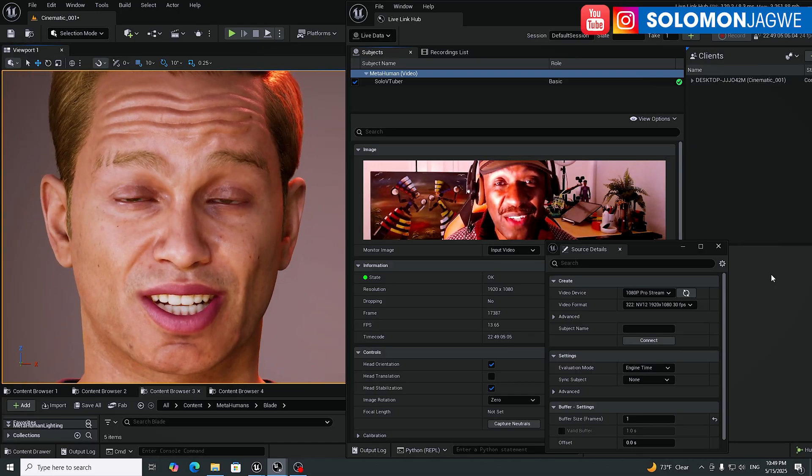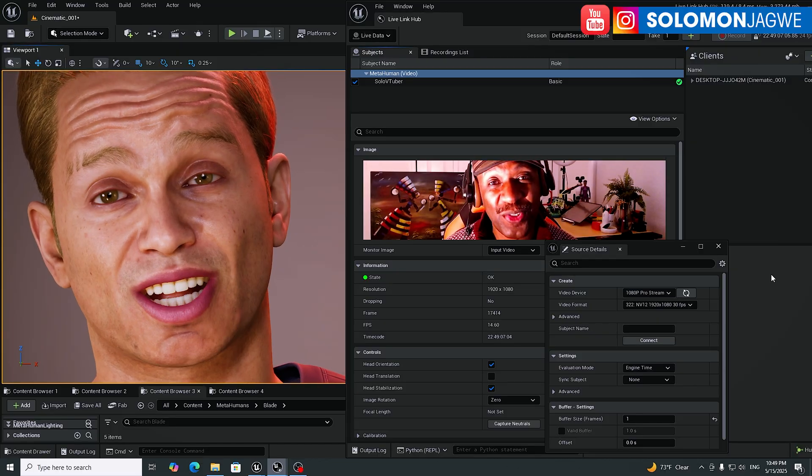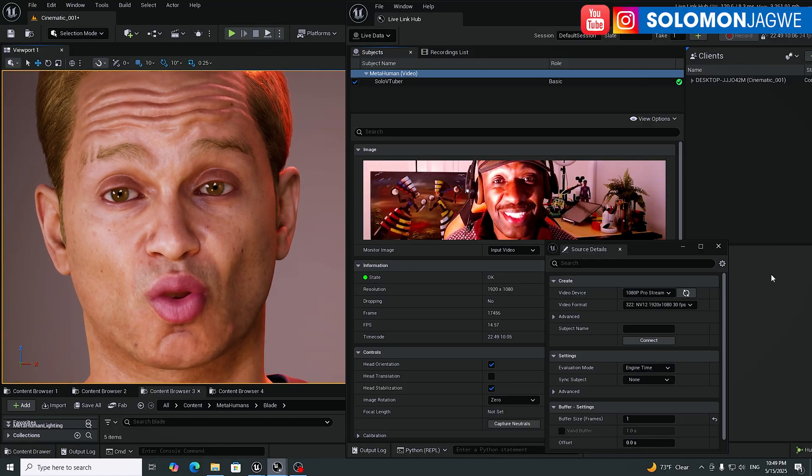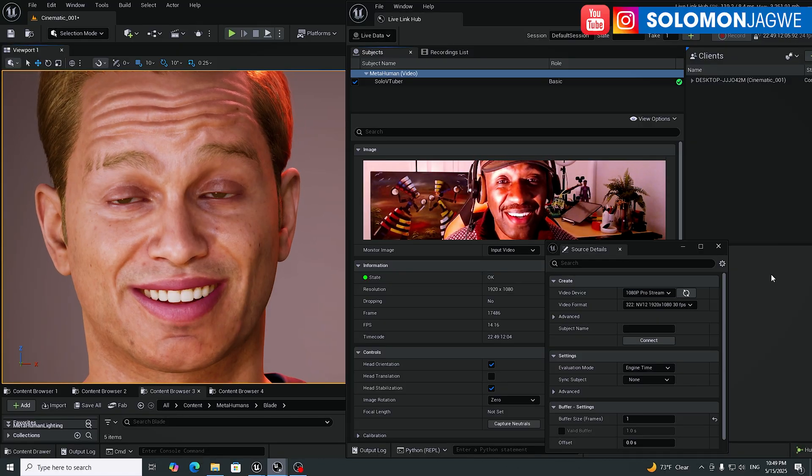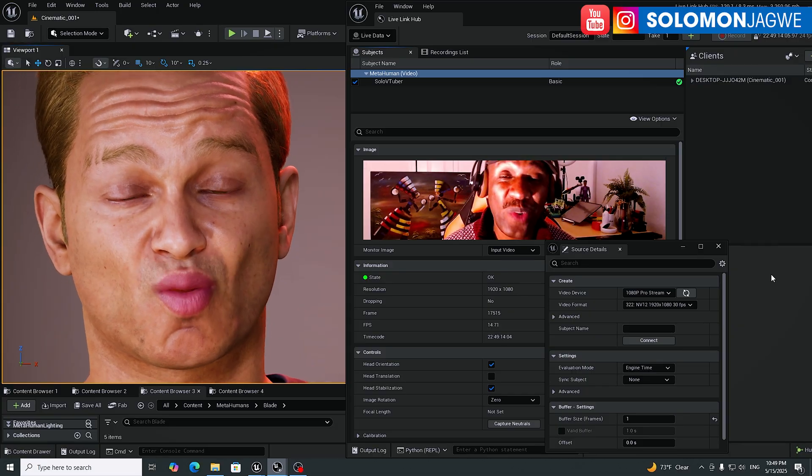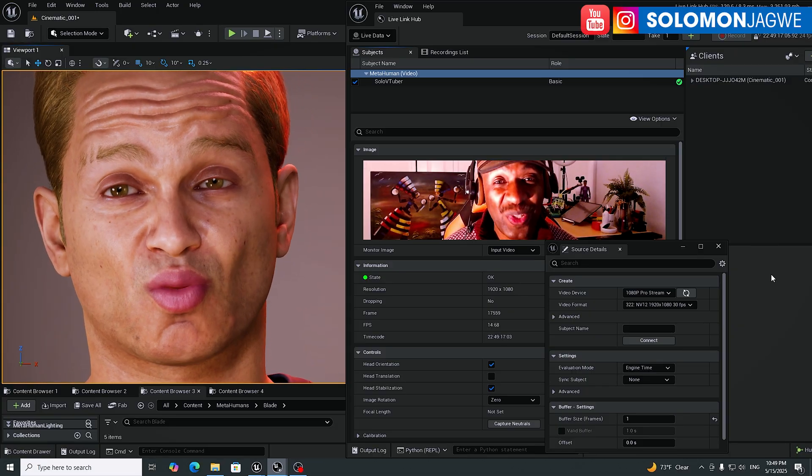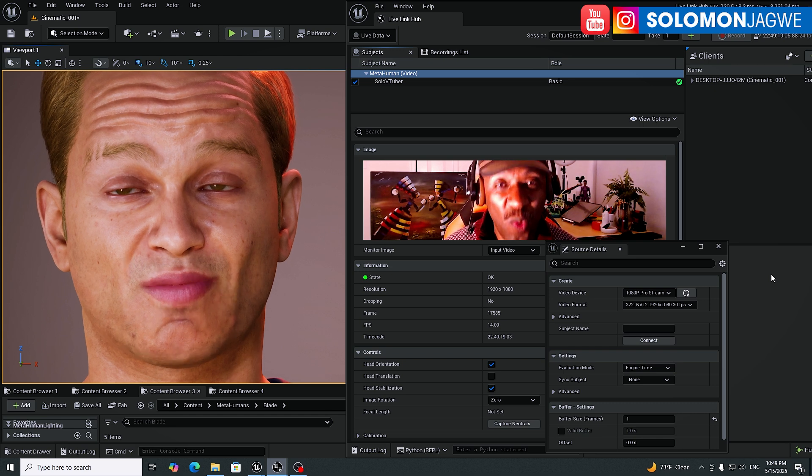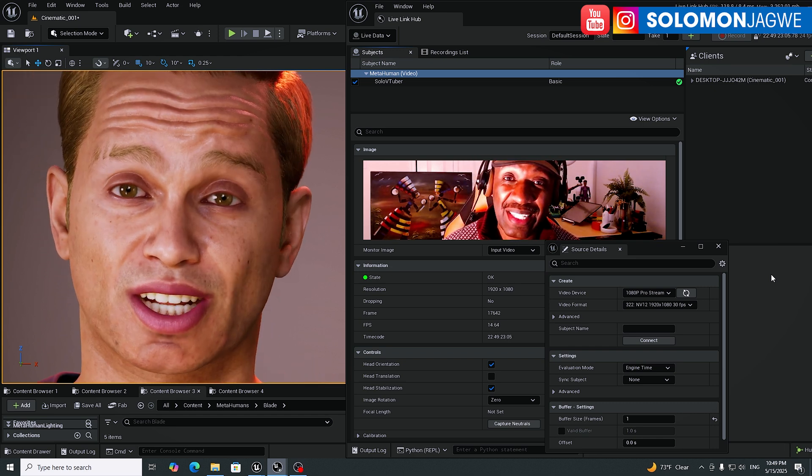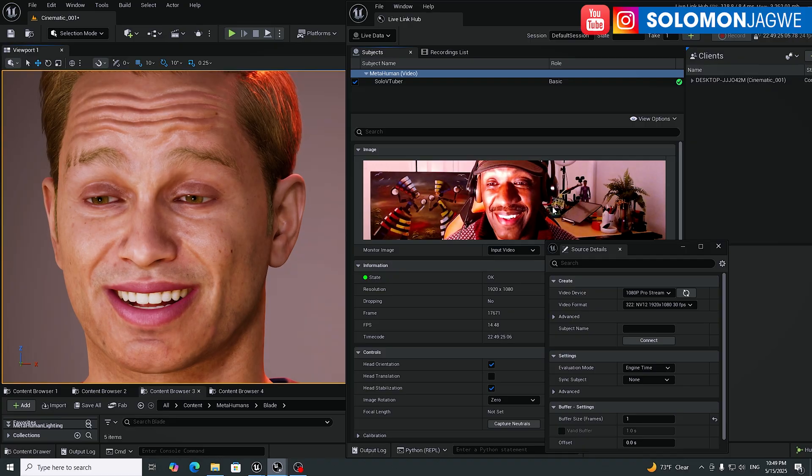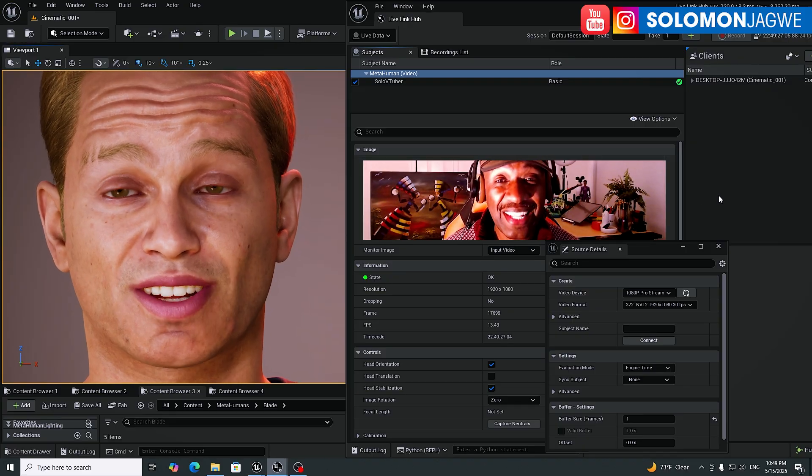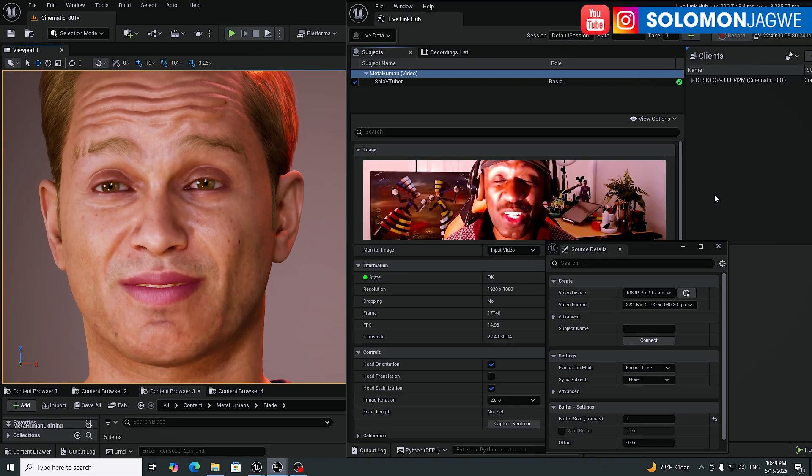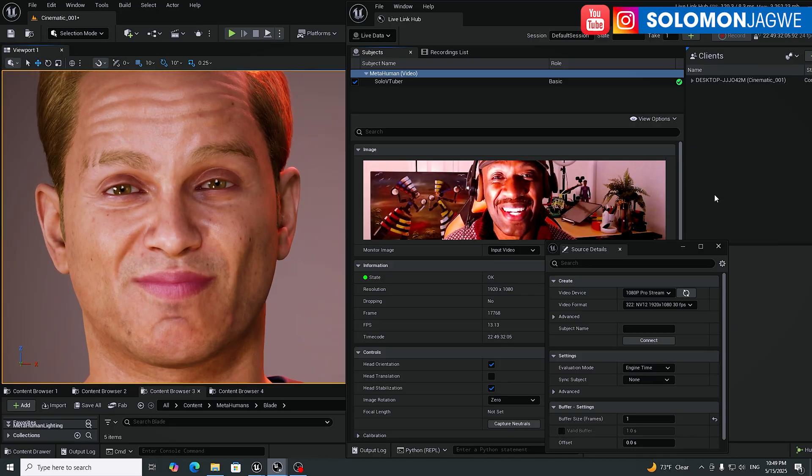So I'm using the Unreal Engine 5.4.6, the preview version. You can find this on the Epic Games launcher. But this feature right here is using a webcam, which means that there's no need to use an iPhone if you don't have one. You can see my webcam right here and you can see my face. Everything that I'm saying right now is being captured by the metahuman in real time.